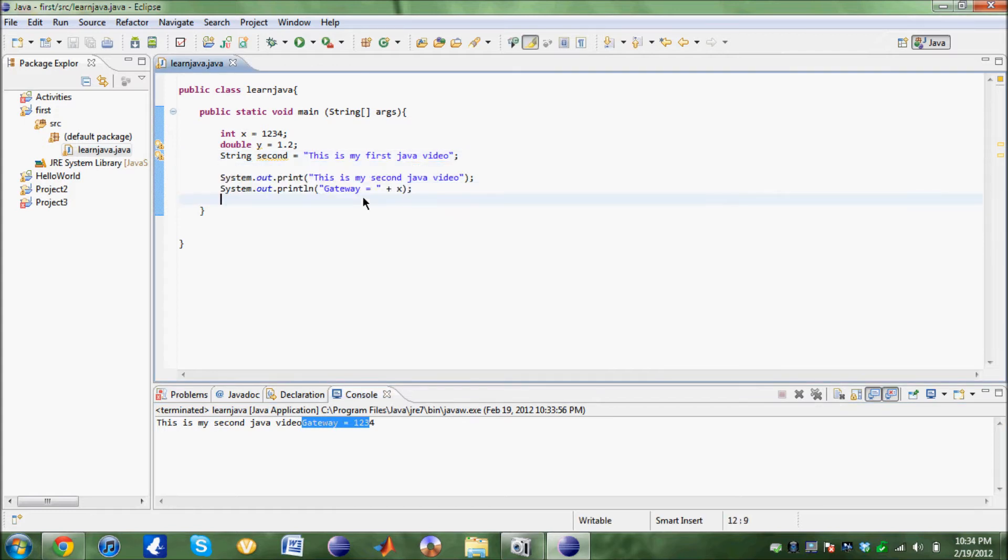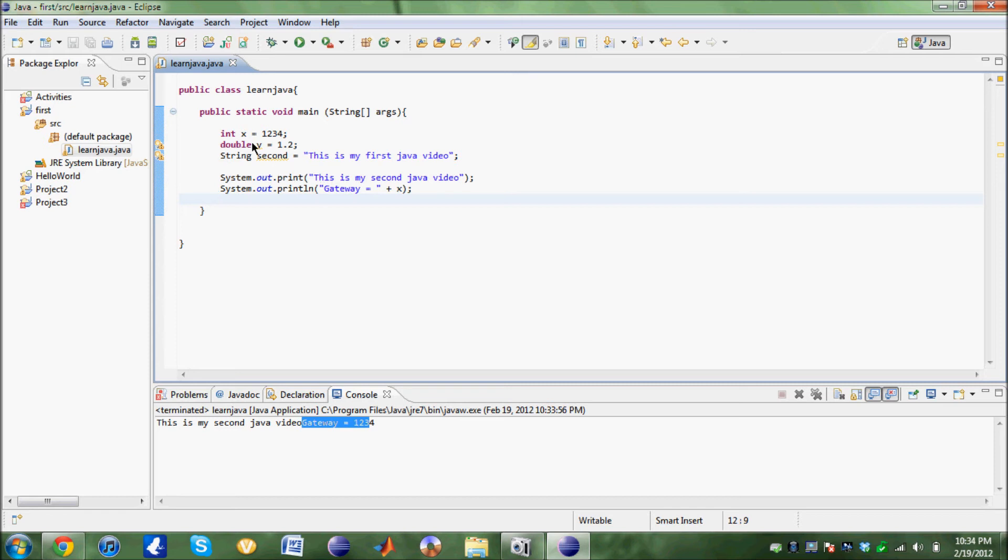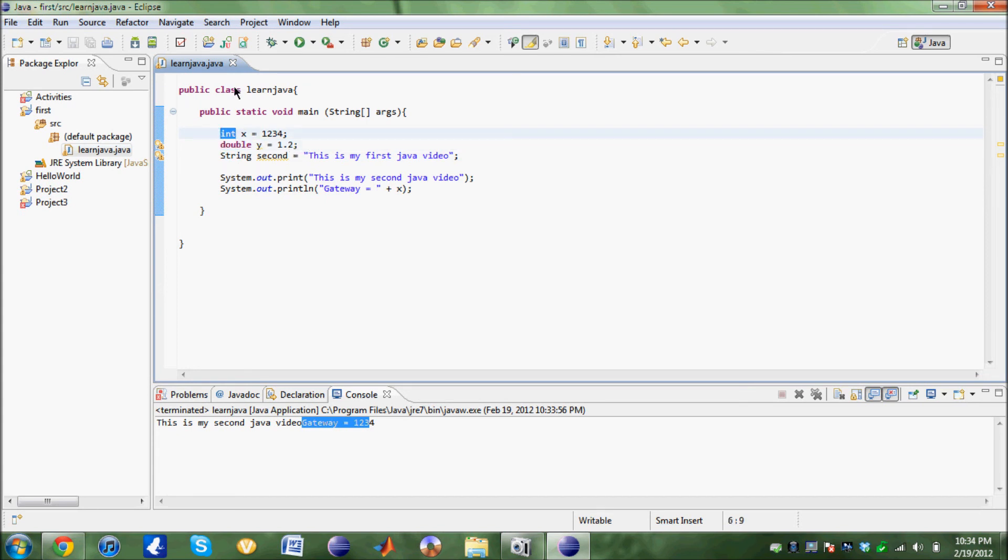So in this video you guys learned how to print out a statement in Java, declare a string, double, integer with a decimal, and a basic integer. You guys learned what a class is and that every class needs a main method. Thank you for watching the video.